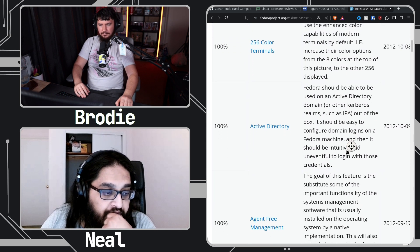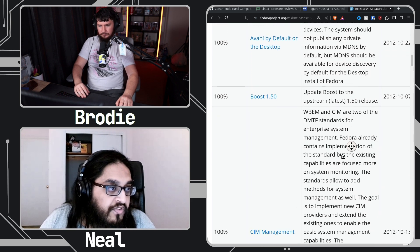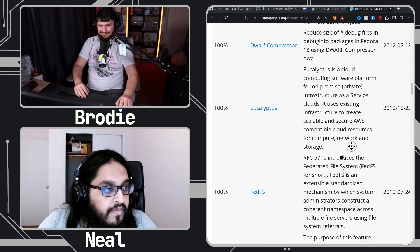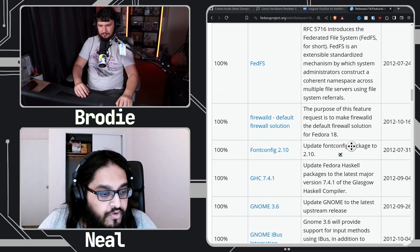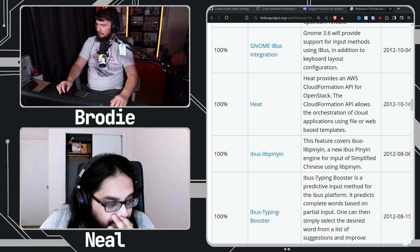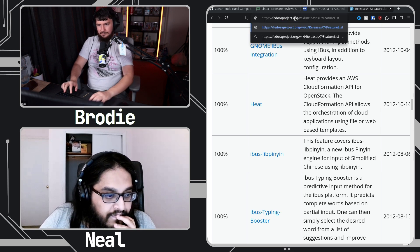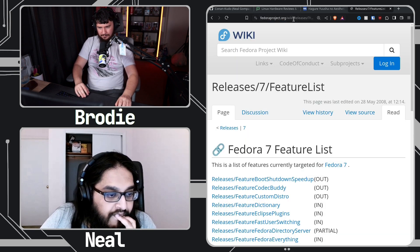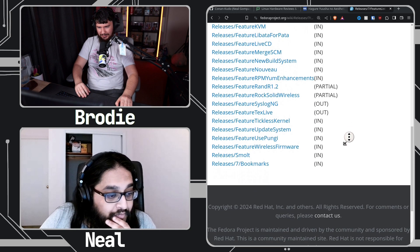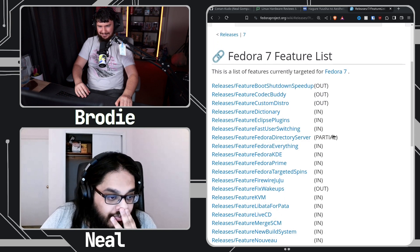We've been doing this for a very long time. If you go all the way back to Fedora 7, we don't have a fancy table — we have this weird list of in, out, and partial. They've gotten much better at presenting it, that's for sure.